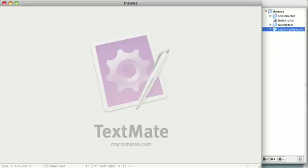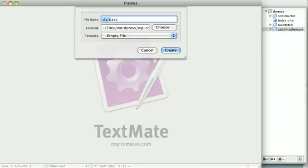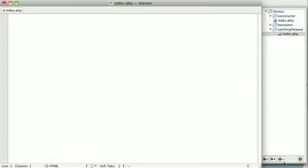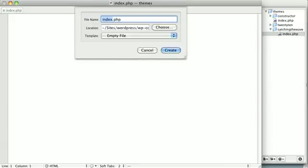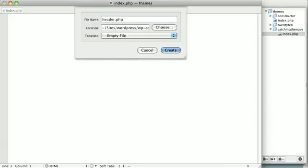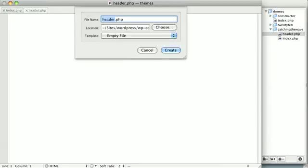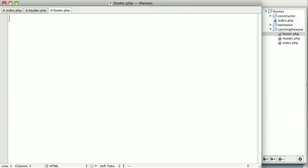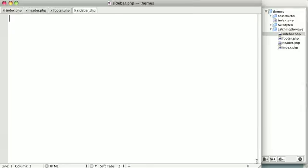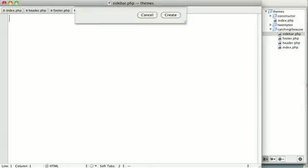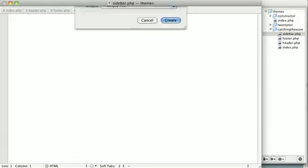Next, we're going to create some files that we'll need over the next several videos. So first, I'm going to make a file called index.php, and then I'm going to make another file called header.php, and we'll also need footer.php. We're going to need a file called sidebar.php. And the last PHP file will be functions.php.